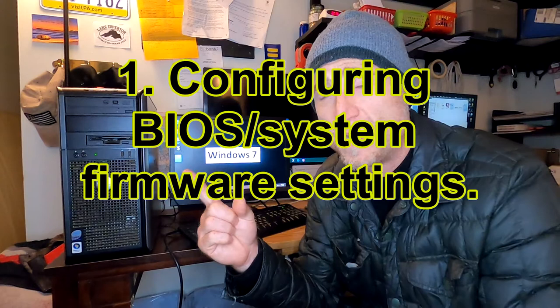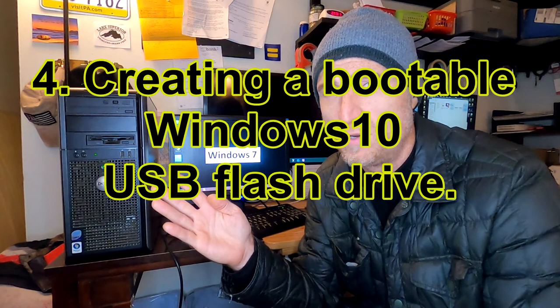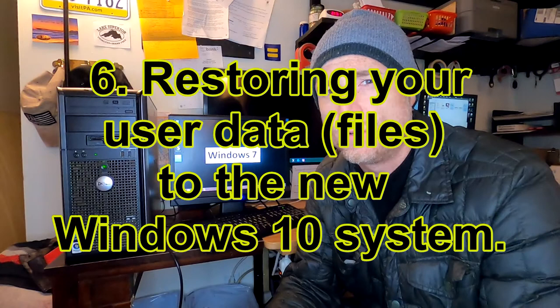The areas that will be covered in this video are configuring your BIOS settings to be able to boot from USB, backing up your user data, getting a copy of your licensing information, creating a bootable USB drive with Windows 10 on it, installing and activating Windows 10, and restoring your user data to the new Windows 10 system.